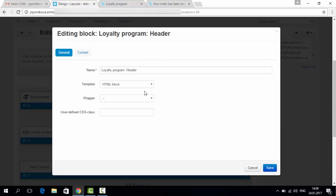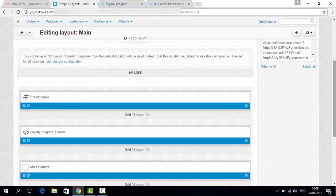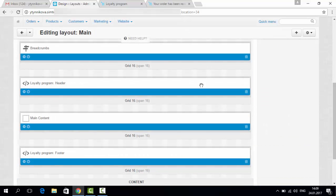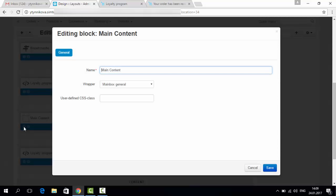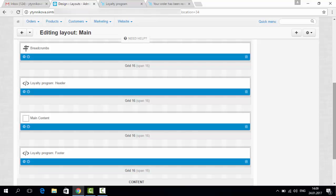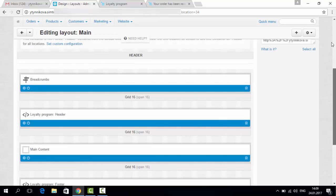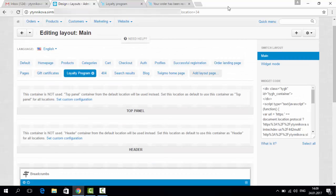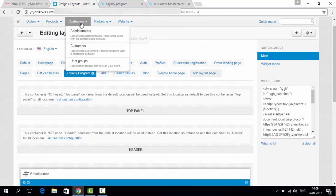You can give it a name. The main content of the page comes from the content we created in our loyalty program tab.